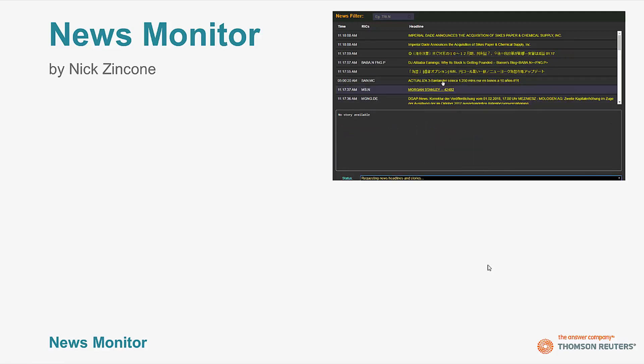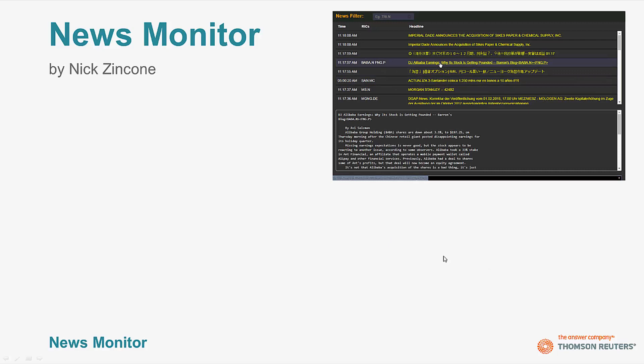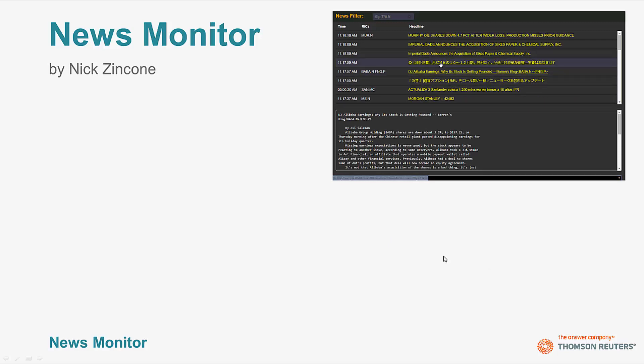In this video, I'm going to highlight some of the key elements in creating a simple real-time streaming news monitor using the Thomson Reuters Electron platform.